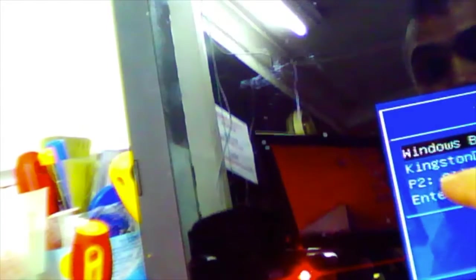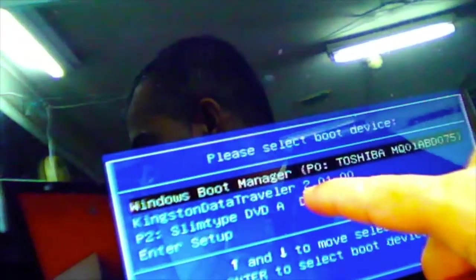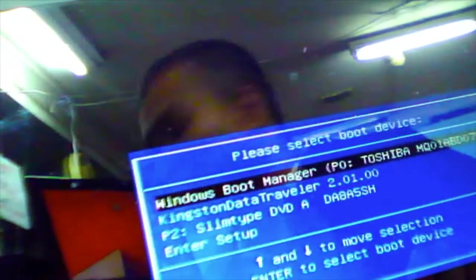Then it will give you the option. You can see now it's showing my USB name, it is Kingston Data Traveler. You can see it. Now what you need to do is just select it.